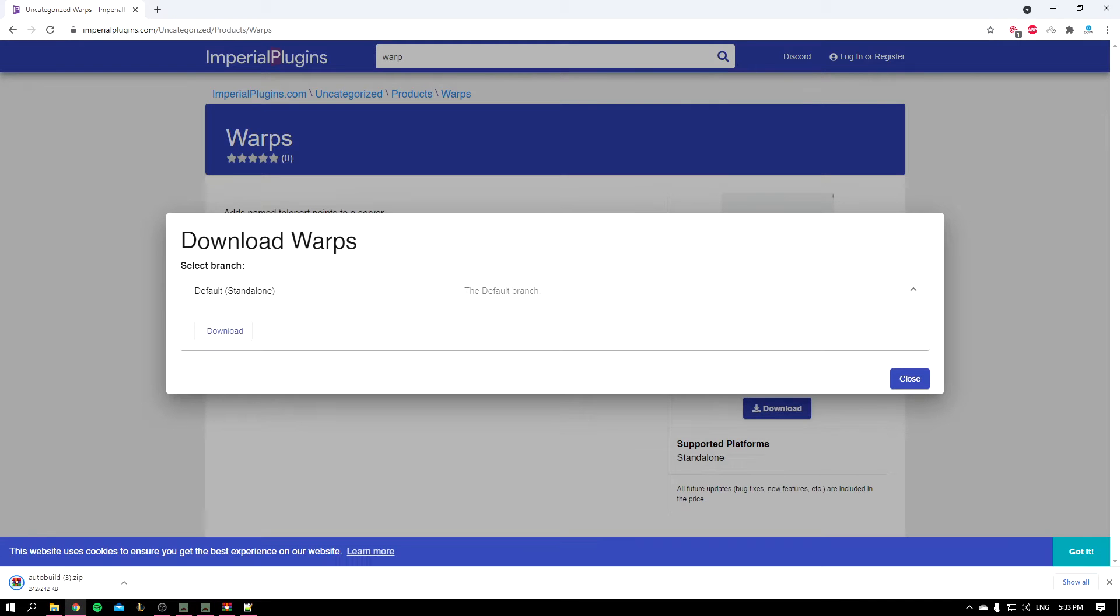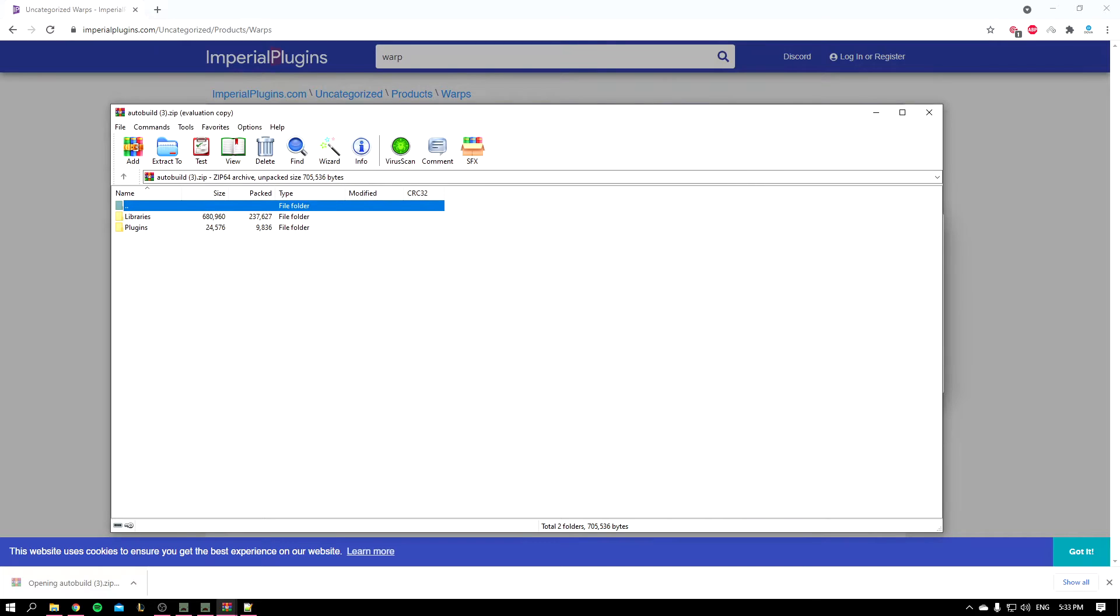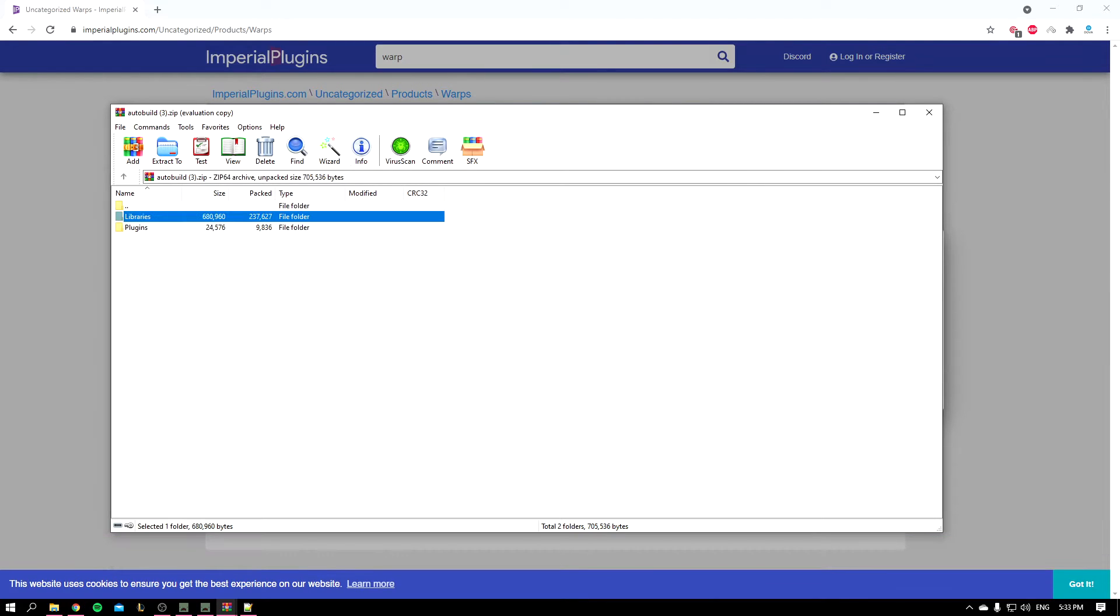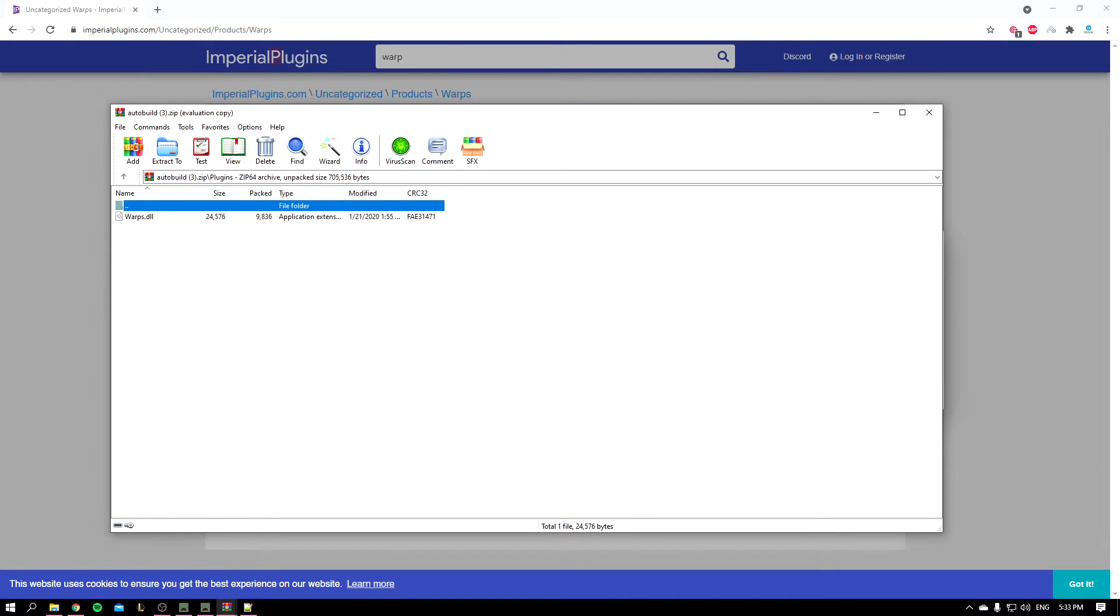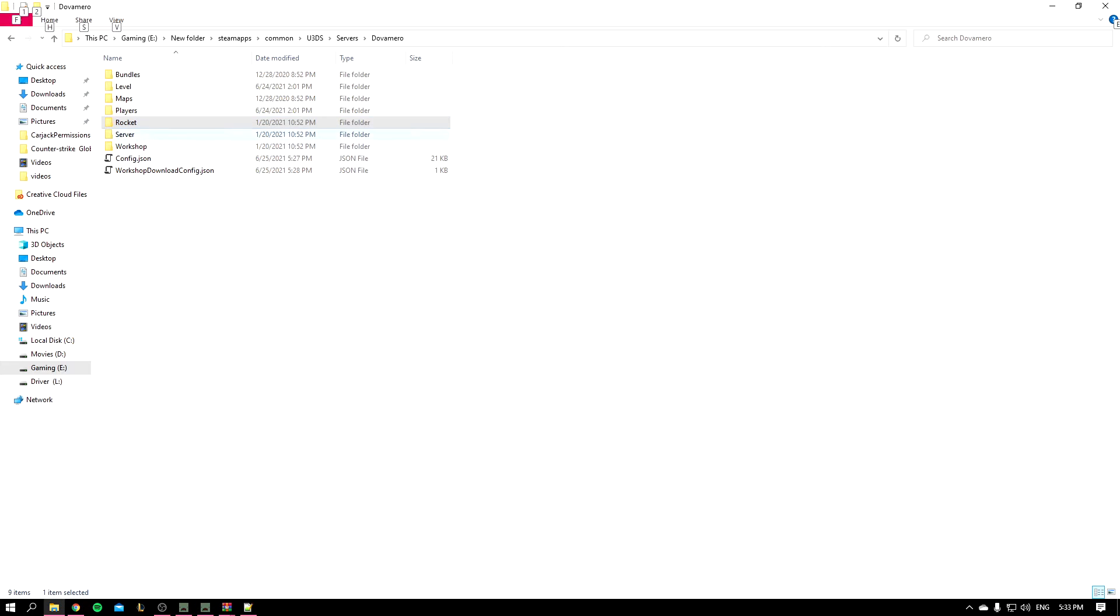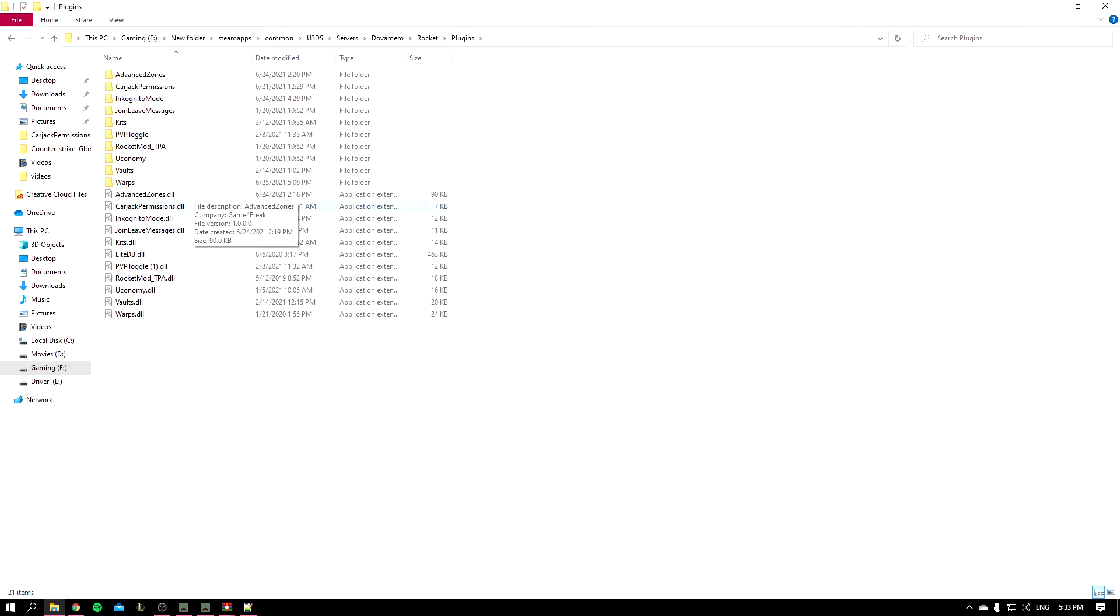So it's going to give you a zip file. You can extract it but I'm just going to open it from here. You have the libraries which you should install if you don't have them already, and the plugin itself. So let's copy that plugin and you'll open your server. I already opened mine. You'll go to Rocket plugins and paste it inside, but I already have mine pasted over here.